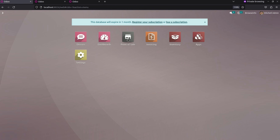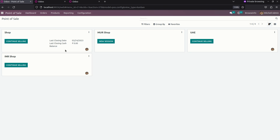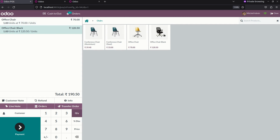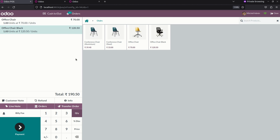To transfer an order we need to get into point of sale. Here you can see a list of sessions which are already created. To create a new one you can click on a shop and process your flow. Here you can see products are available.